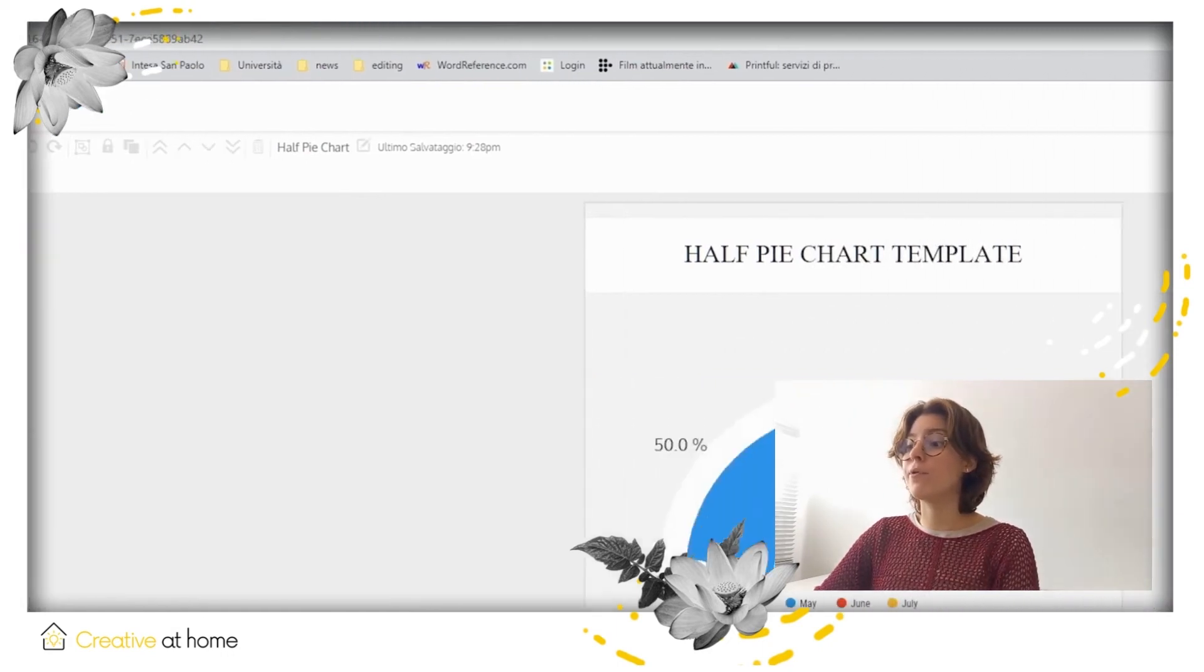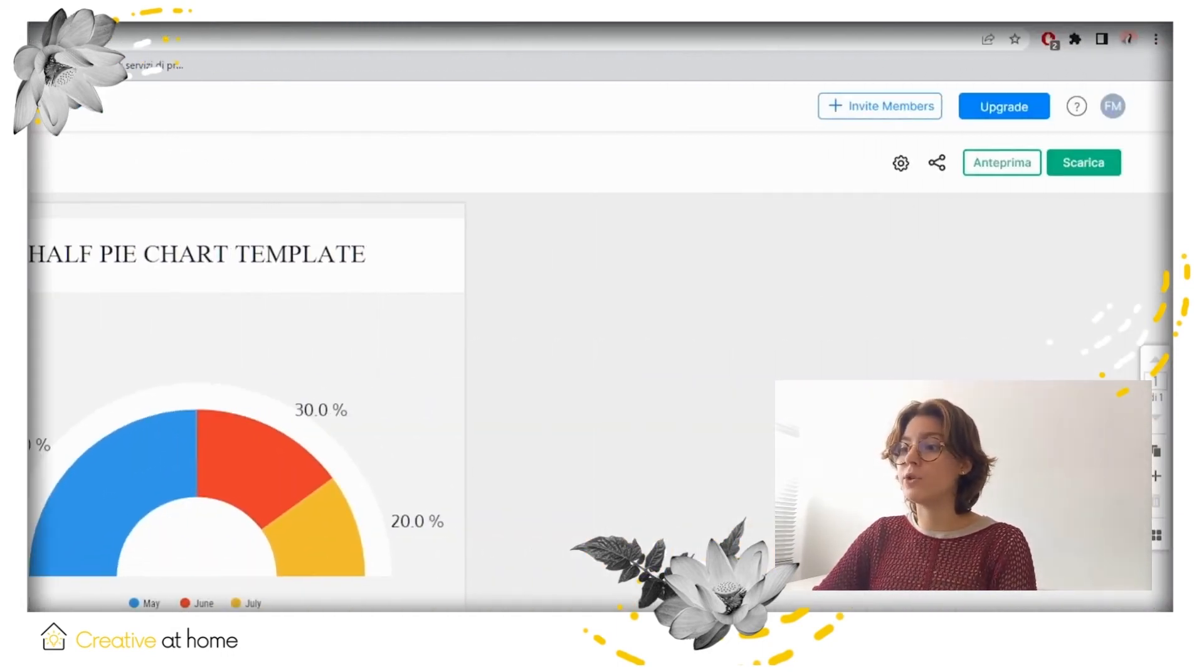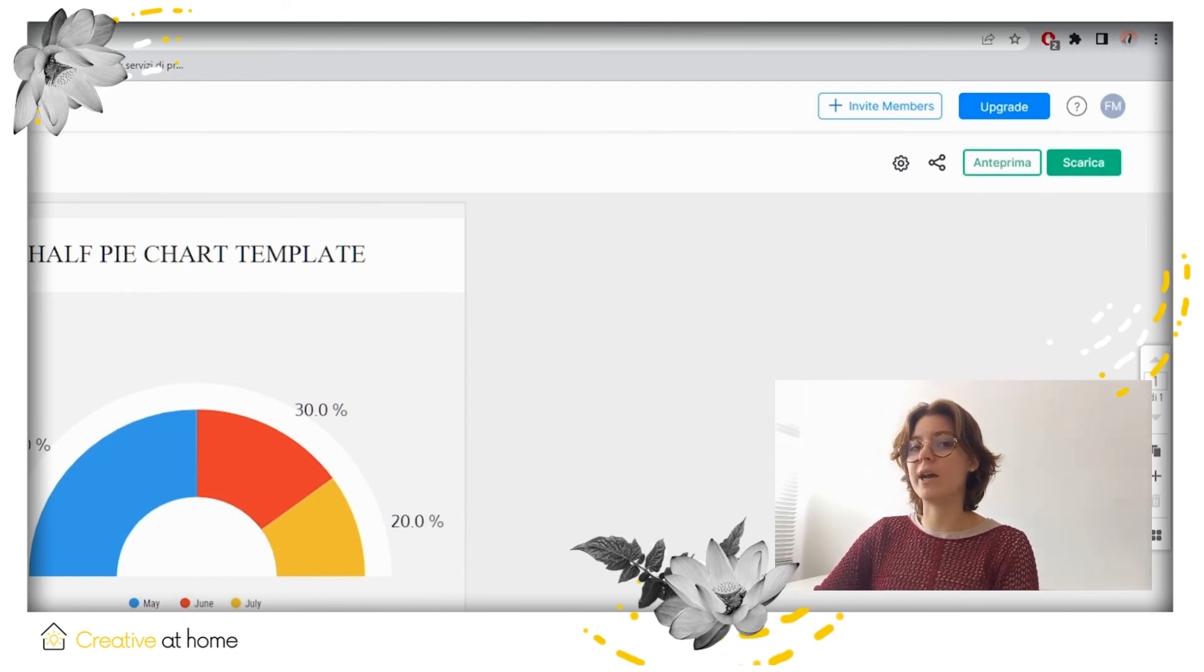On the upper right, the buttons allow you to publish your work, to share it, to download it and to customize the final creation.